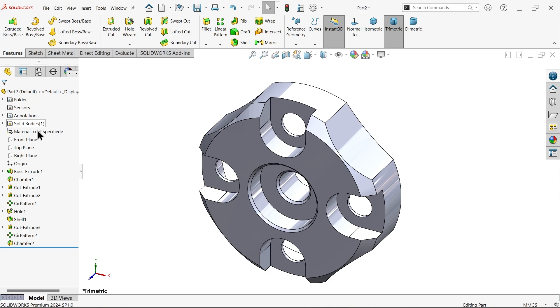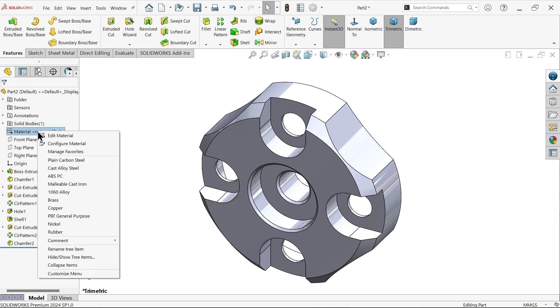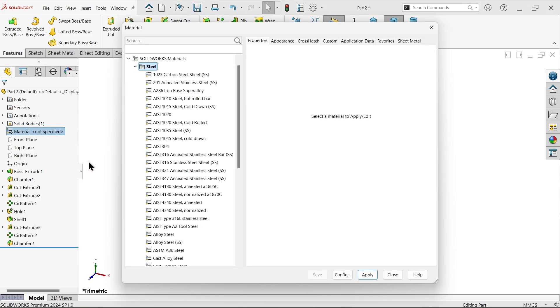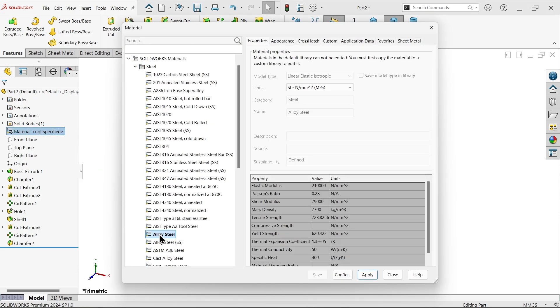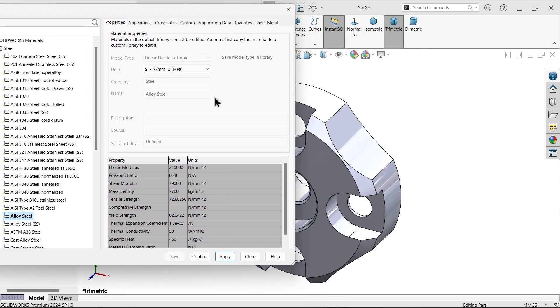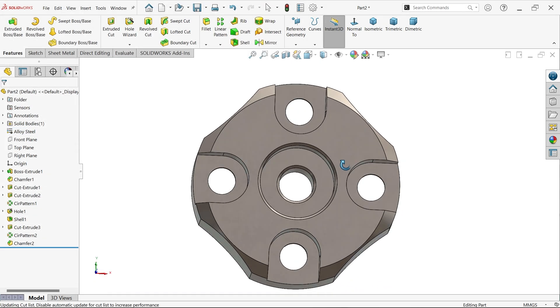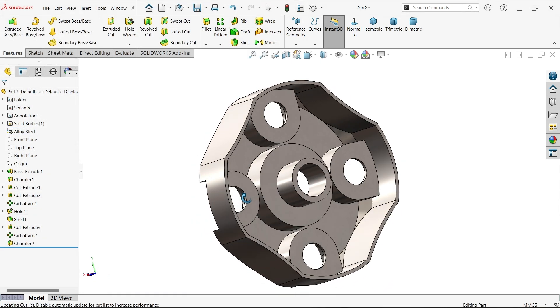Now right click on material, edit material. Go to steel, alloy steel. Mass density, 7700 kg per cubic meter. This is your density. Apply, close. And this is your material.